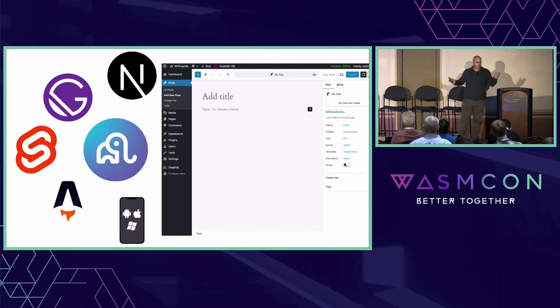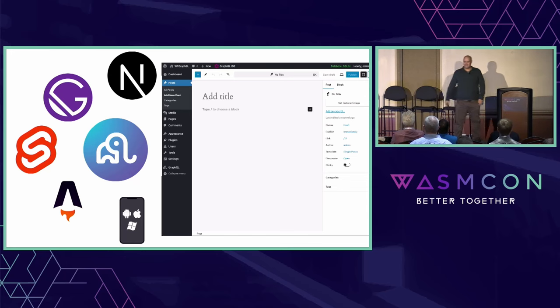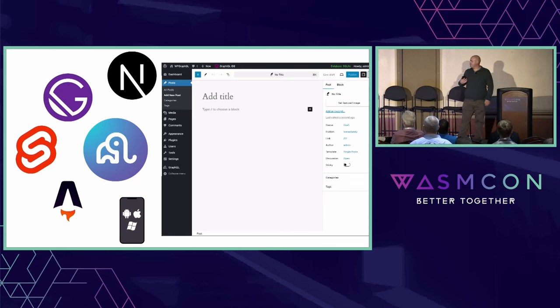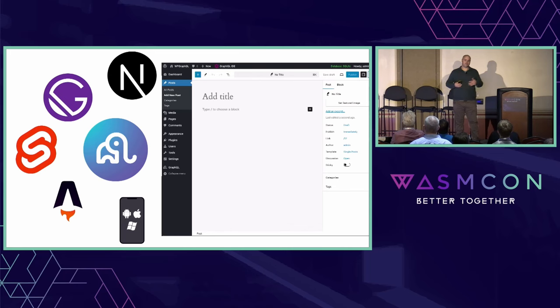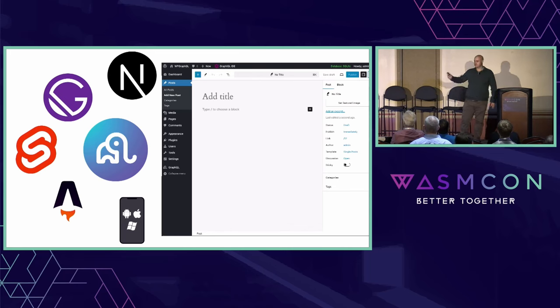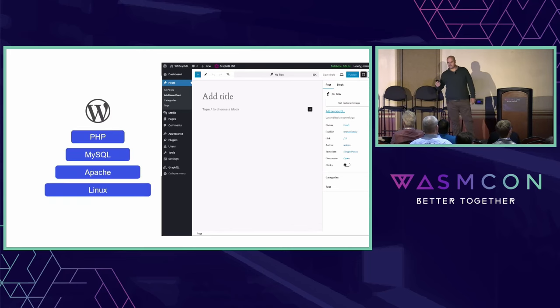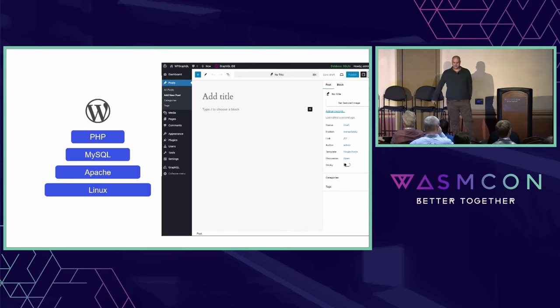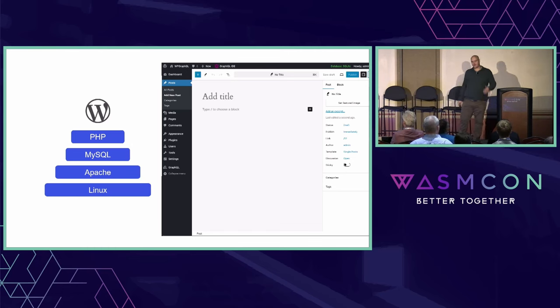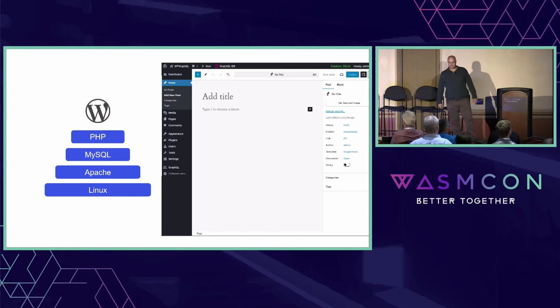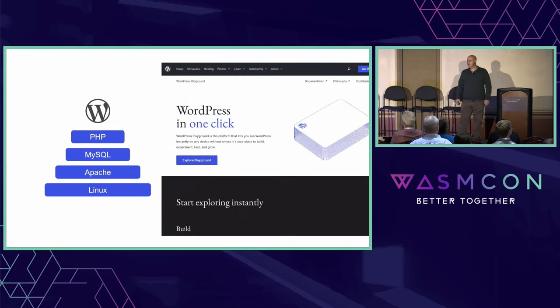At this point, you're probably thinking, what does this have to do with Wasm? So as a WordPress plugin developer, one thing I need to do for my users is give them the ability to test my plugin quickly. And typically, that requires them to set up a full WordPress server or install it on an existing server and test their plugin. That would require PHP, MySQL, Apache, Linux, all that.